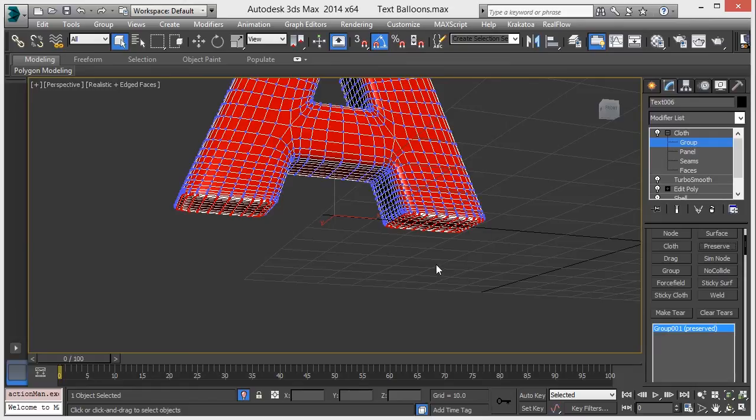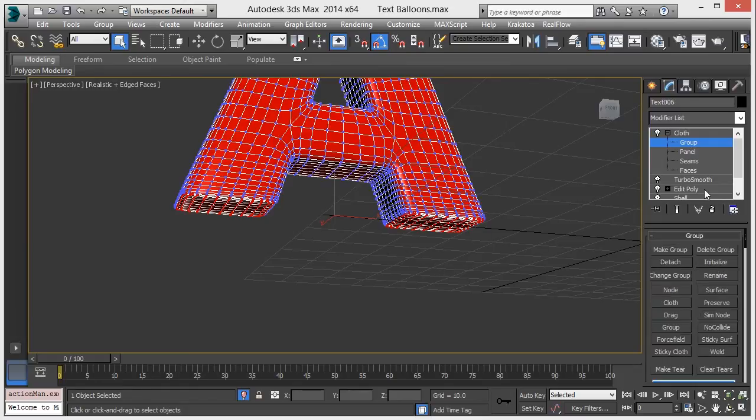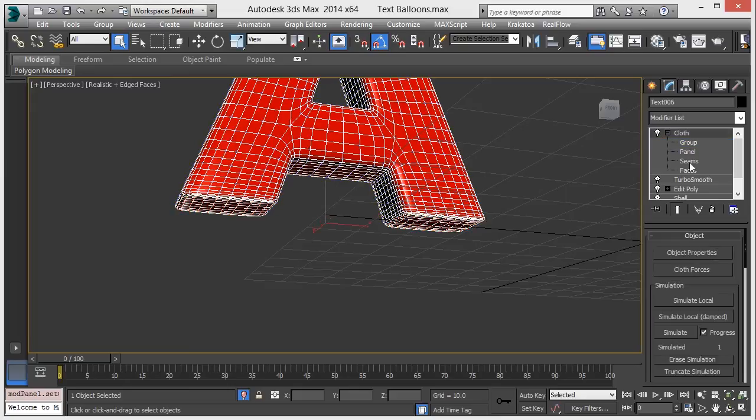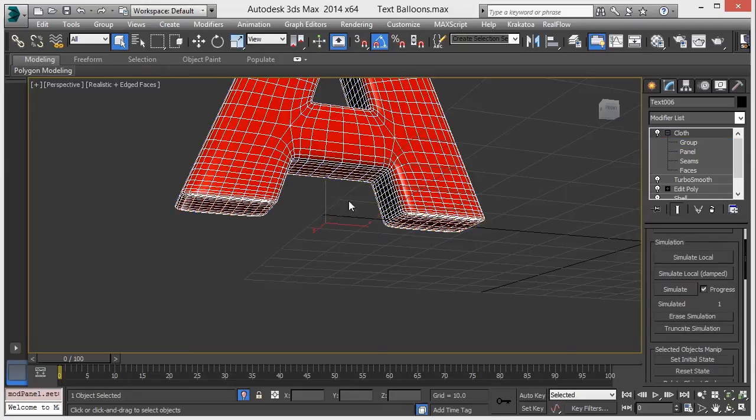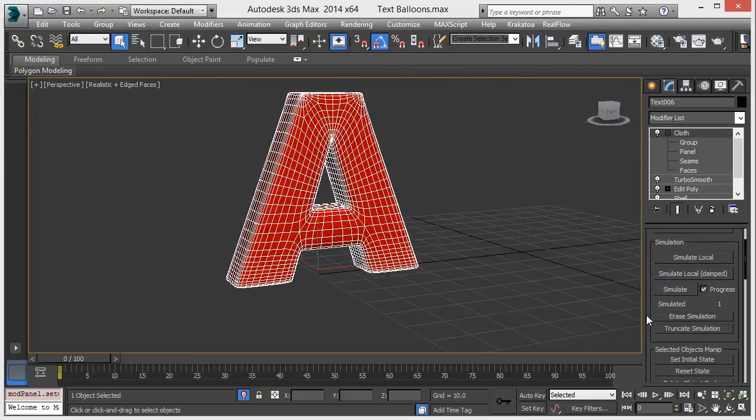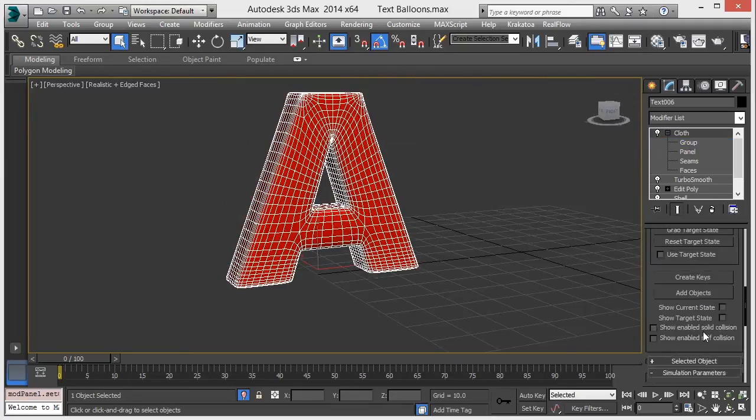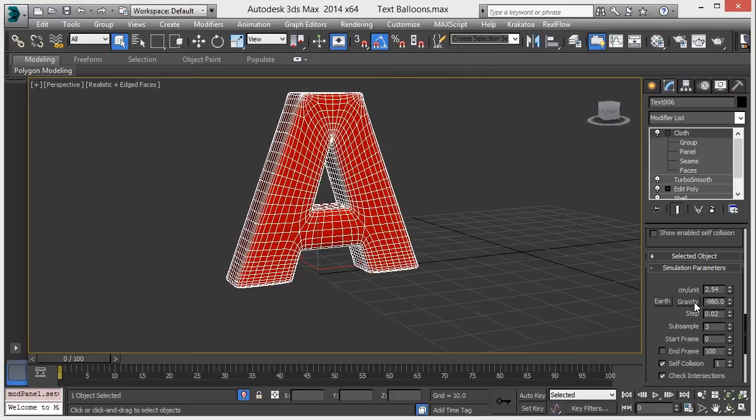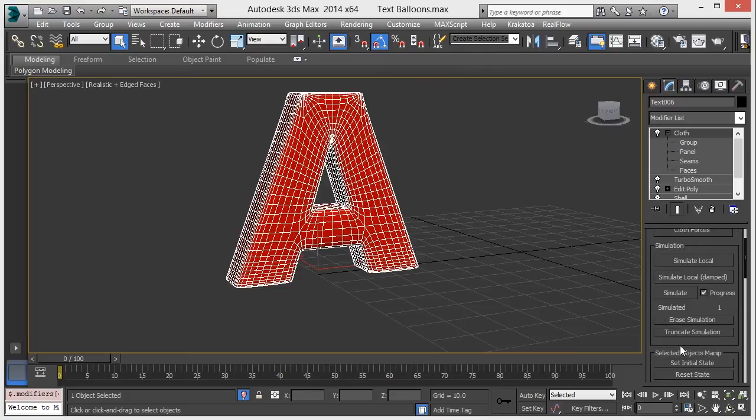All right, now go back to cloth and just hit the simulation button. But before we must check the gravity. All right, now press simulation.